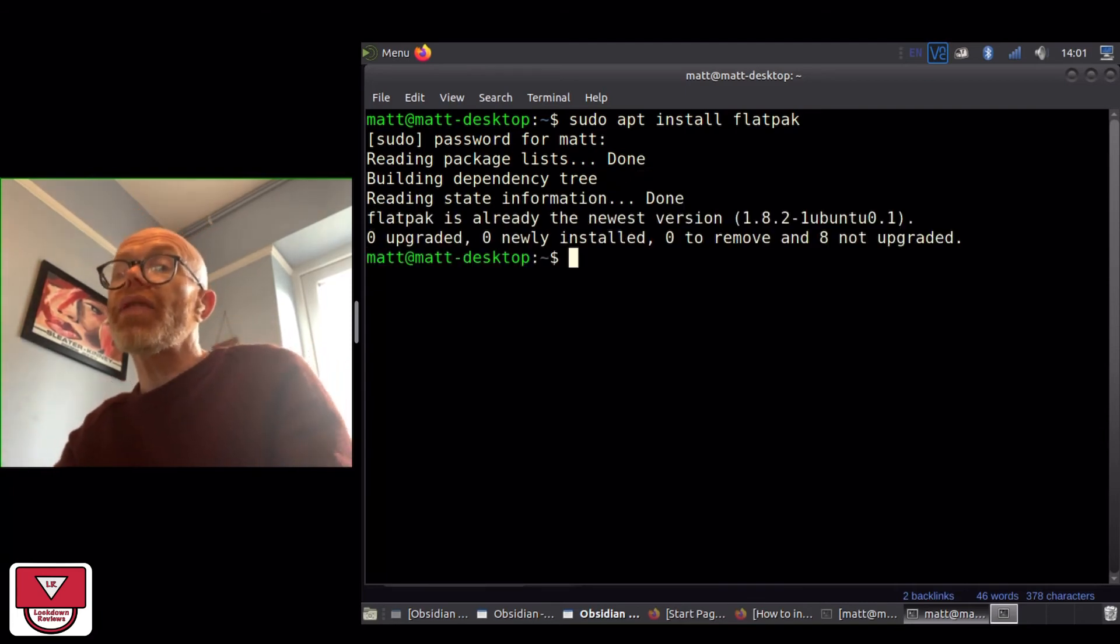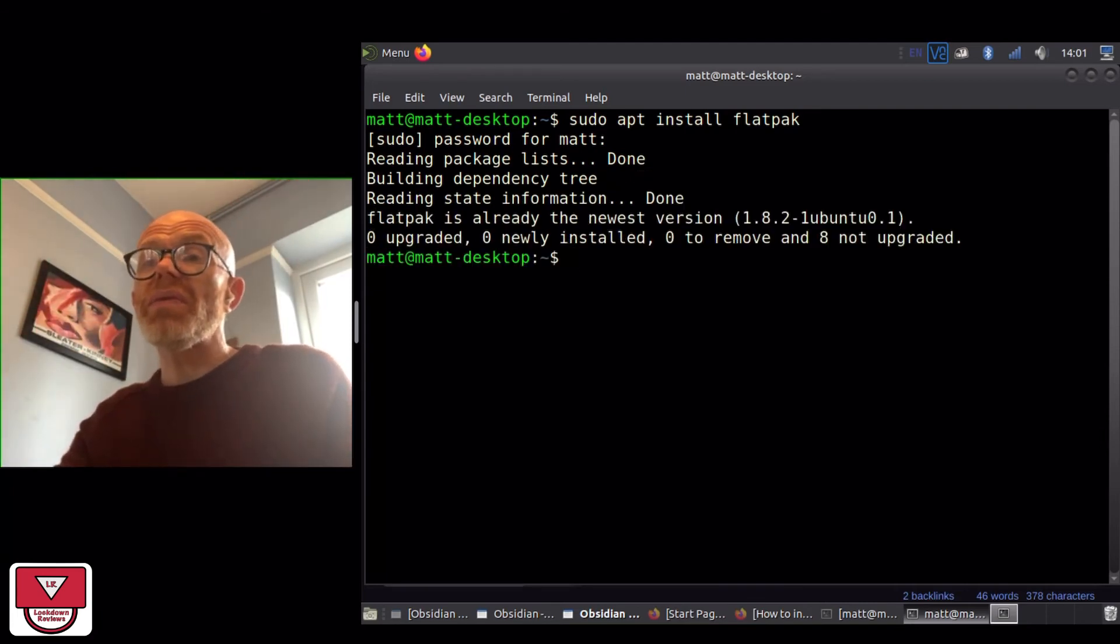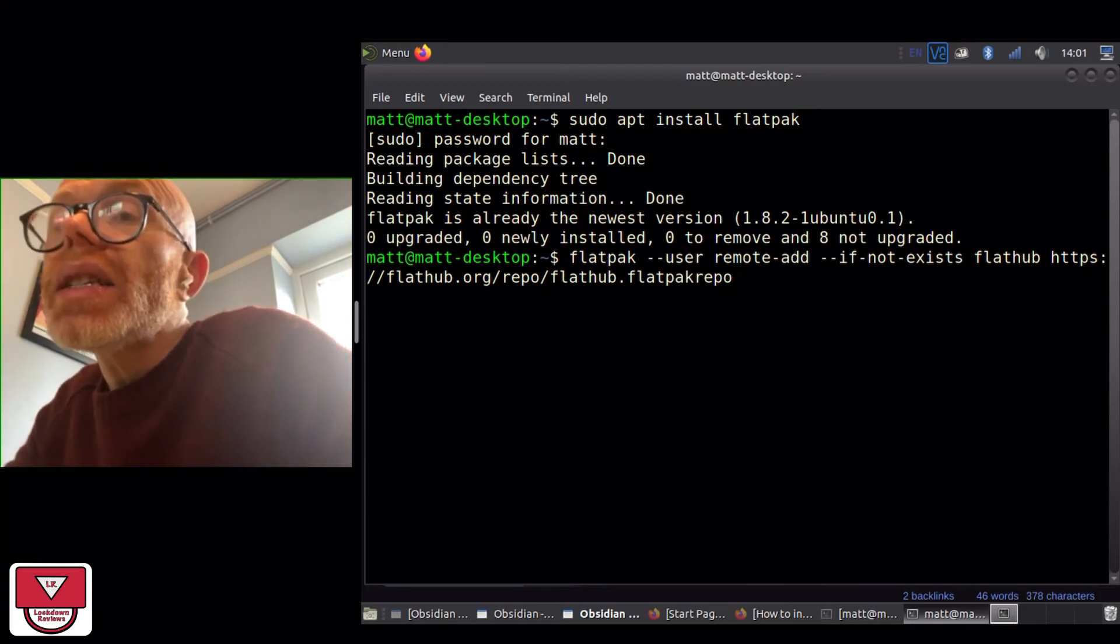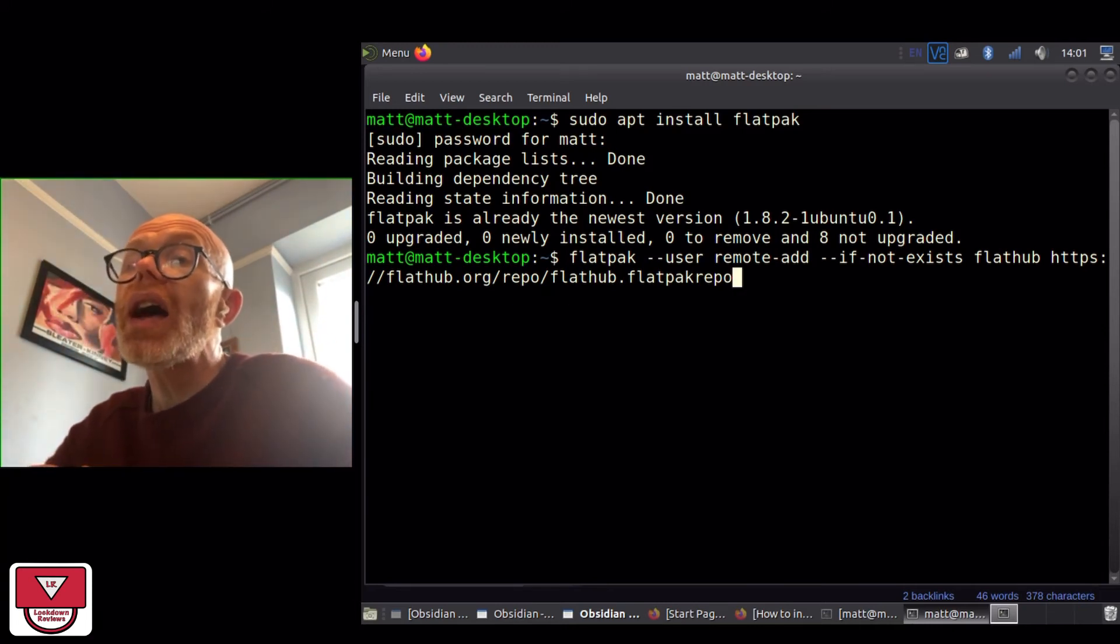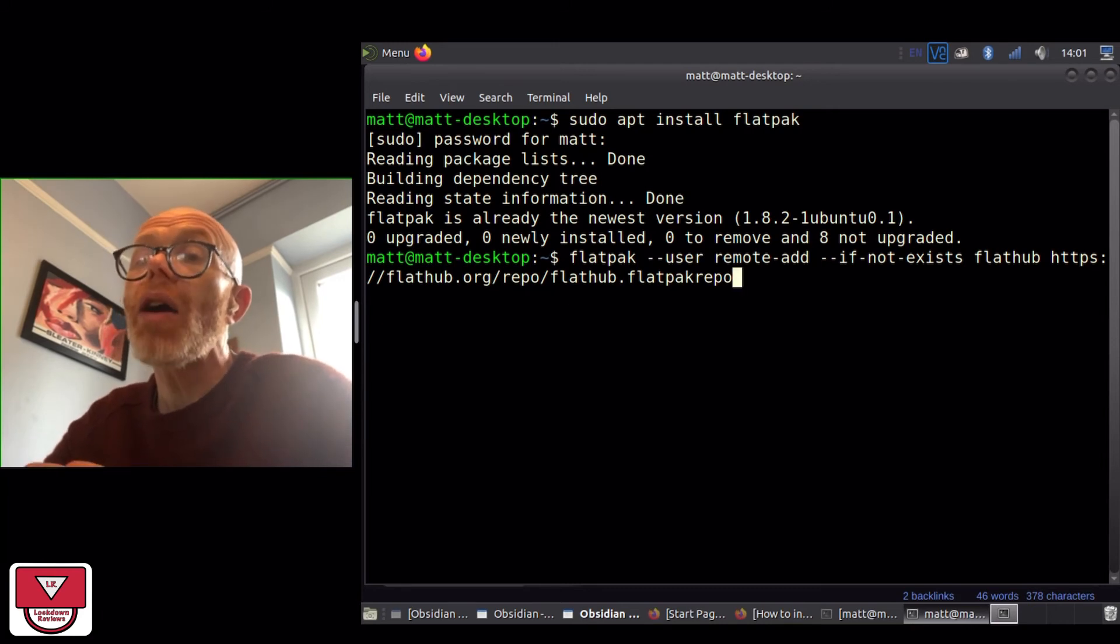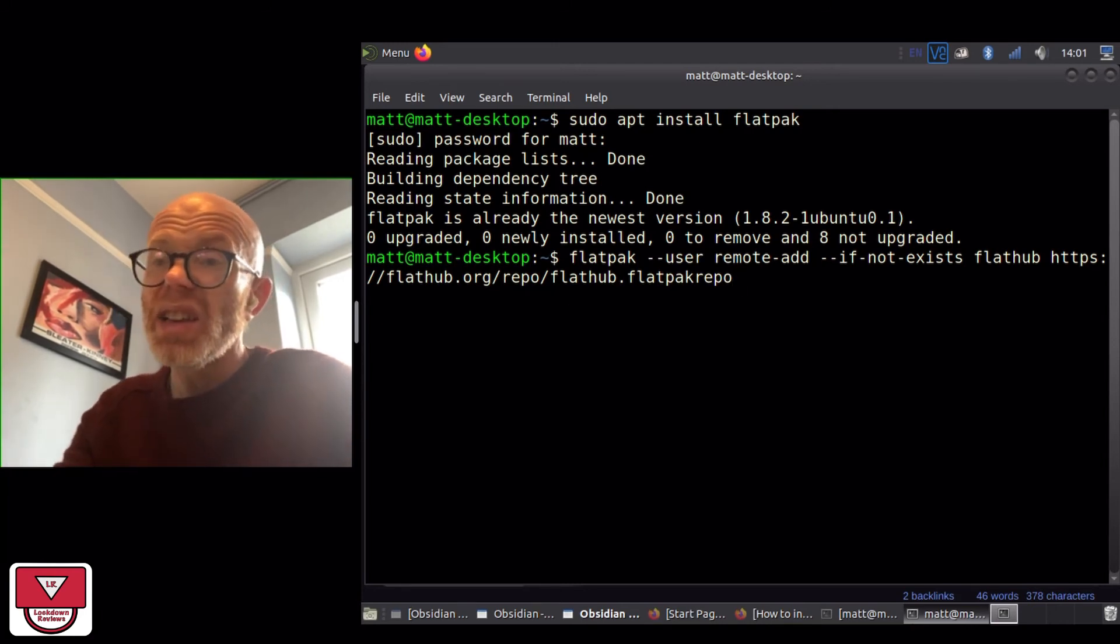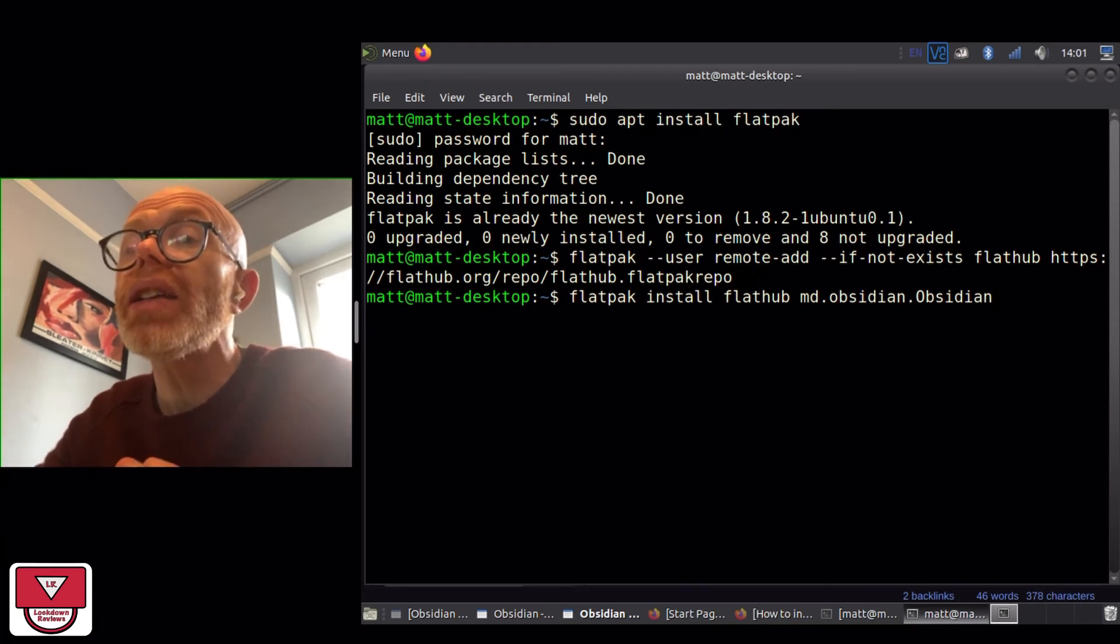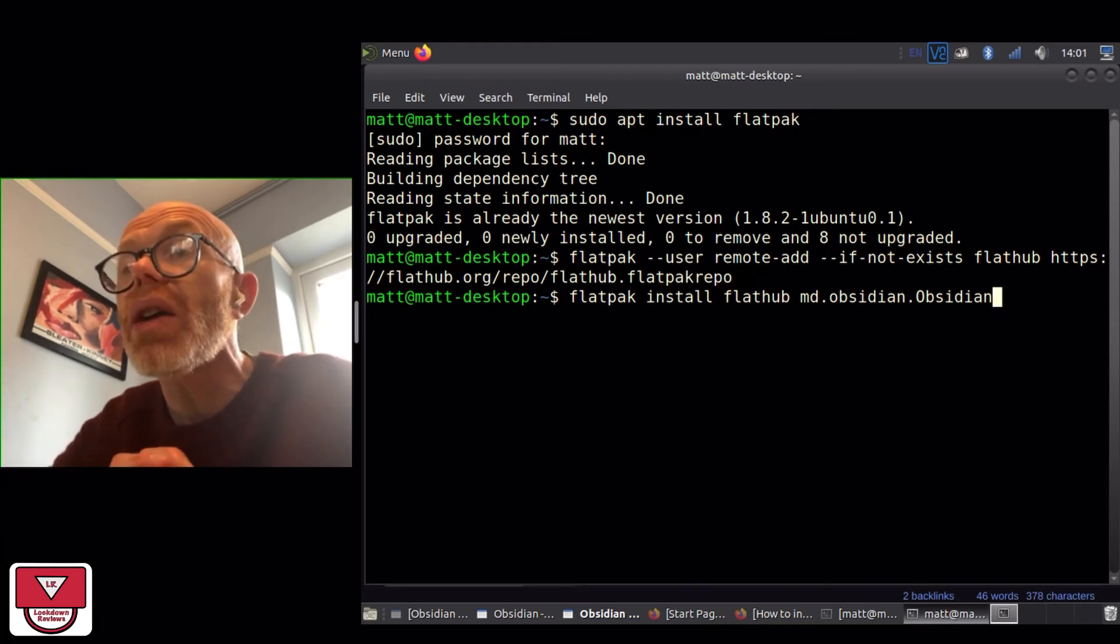Okay, I already have that so there's nothing new to install. The next step is to add the Flathub repository.